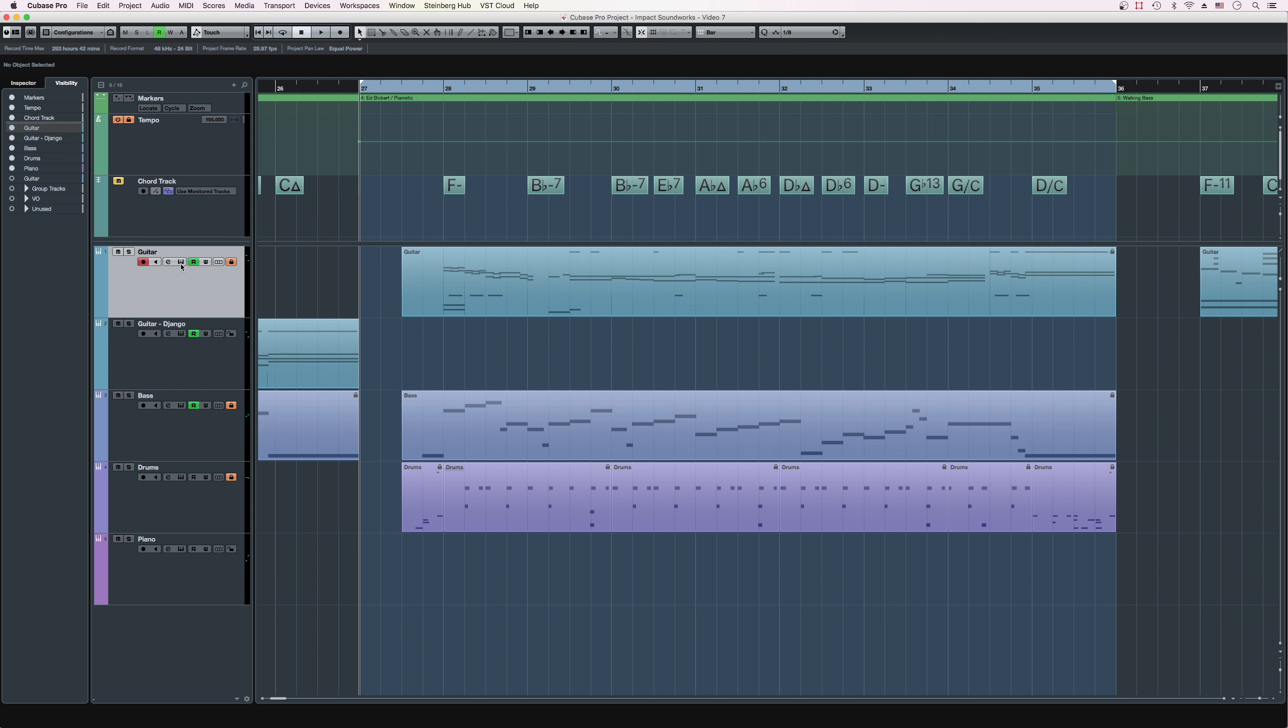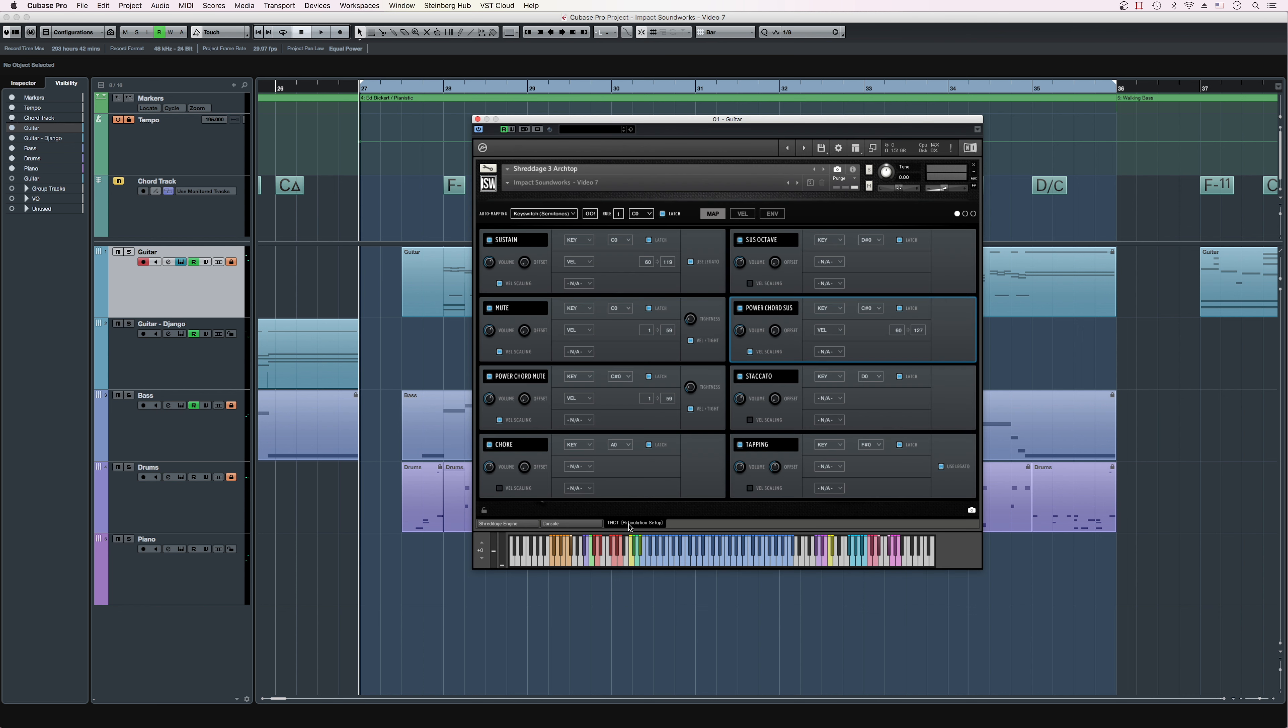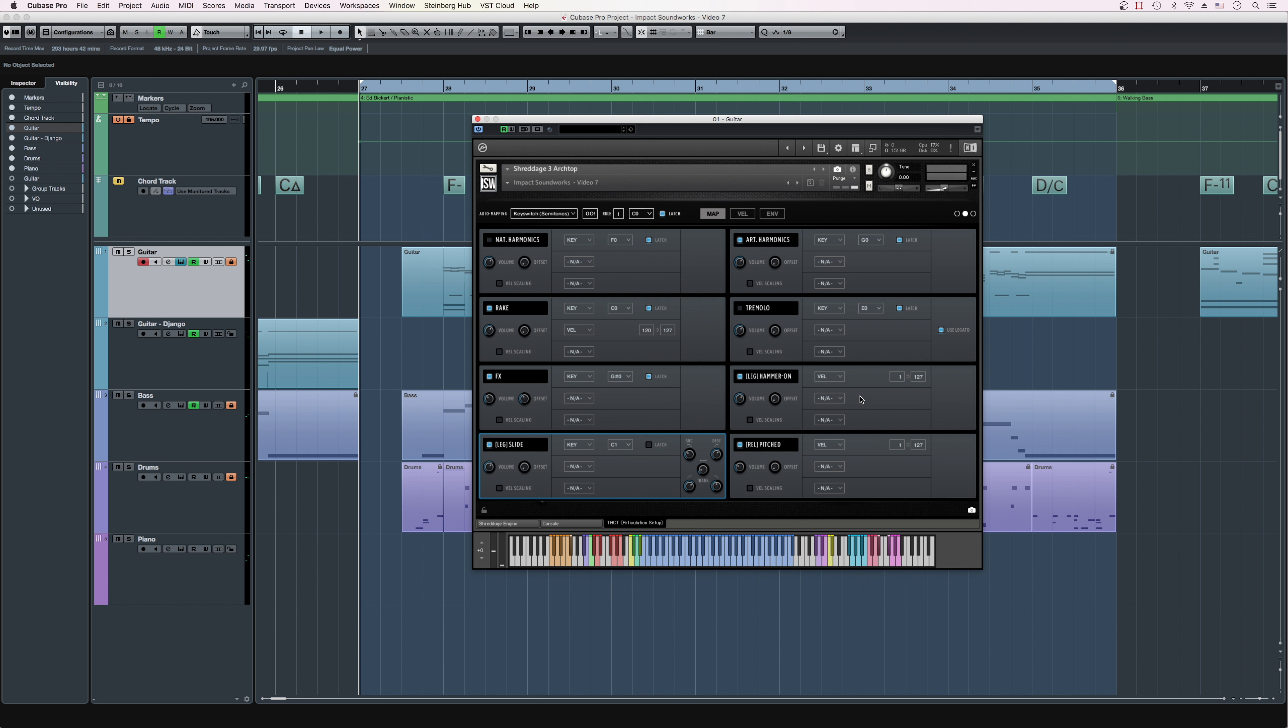Now, legato slide isn't enabled by default, so let's go engage it. If you open up tact and then navigate to the second page, you'll find the leg slide articulation. All we need to do is engage that. If you don't have legato hammer-on engaged either, go ahead and turn that on too.